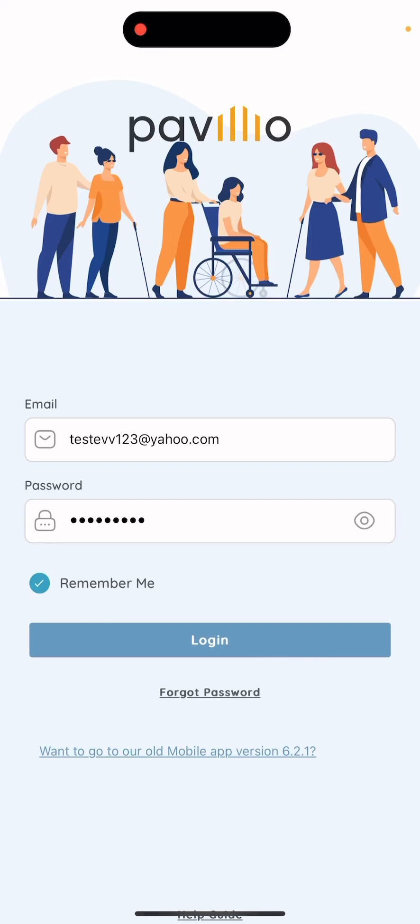Hello and welcome to the All Home Health Pavilion Training video. Today I'll be going over how to clock in and clock out in the Pavilion app.